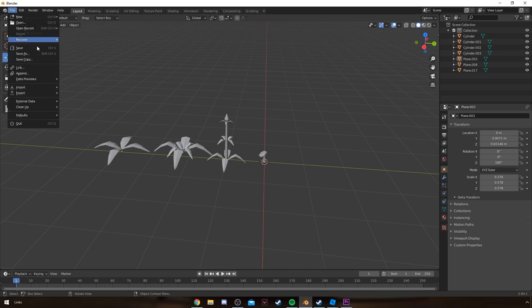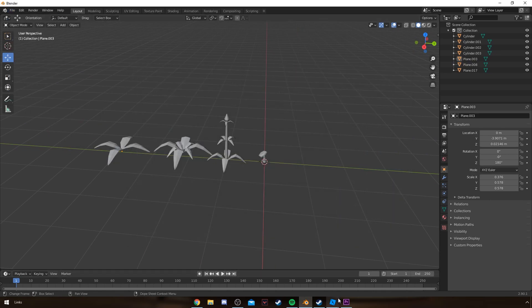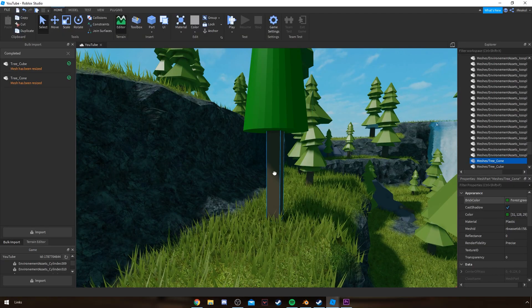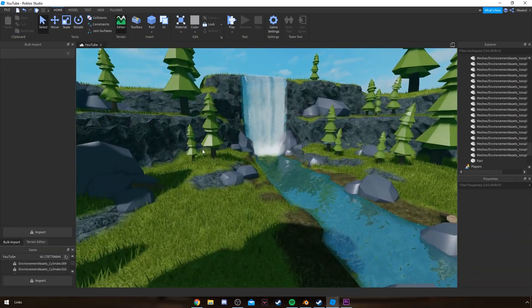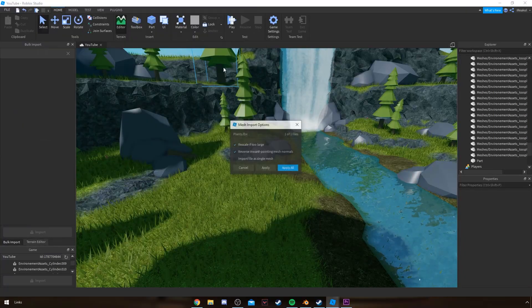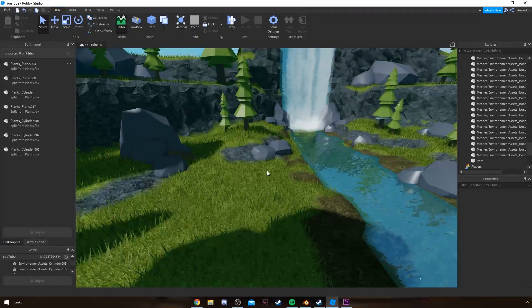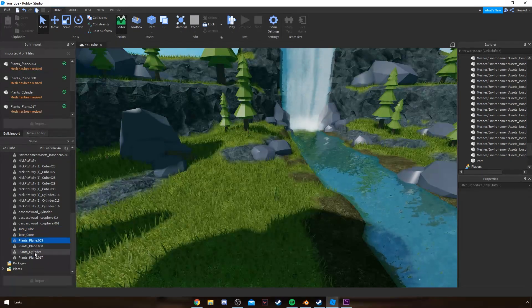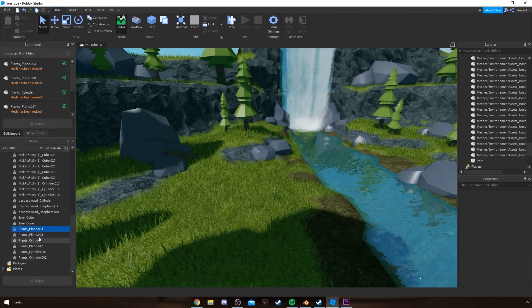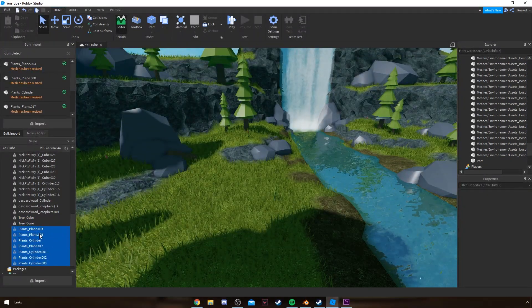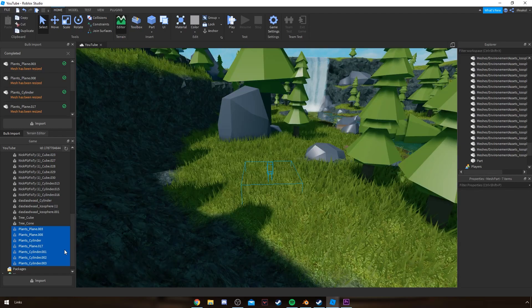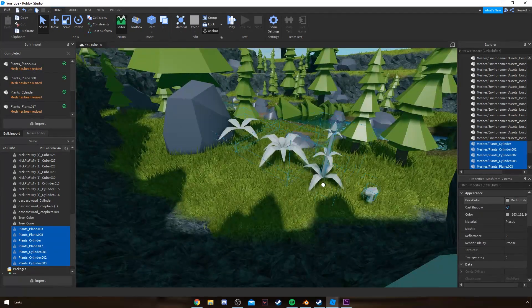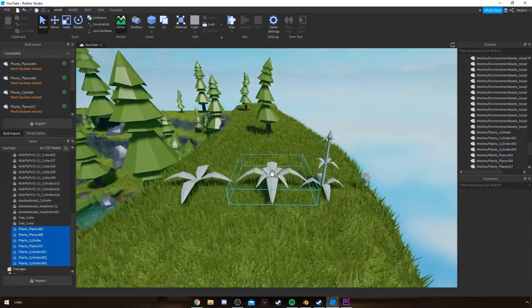Once that's done, you export it and import it straight into your Studio. Once it's imported, you can go ahead and customize them, resize them, or anything like that.